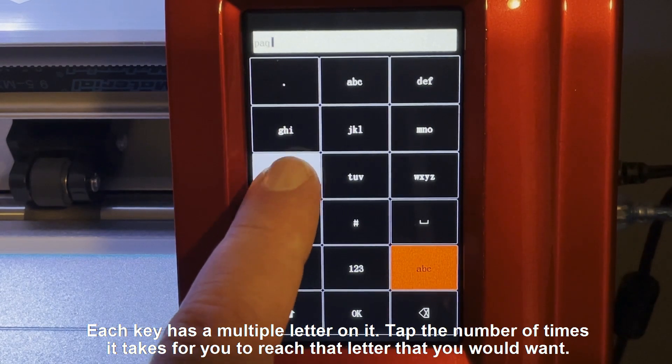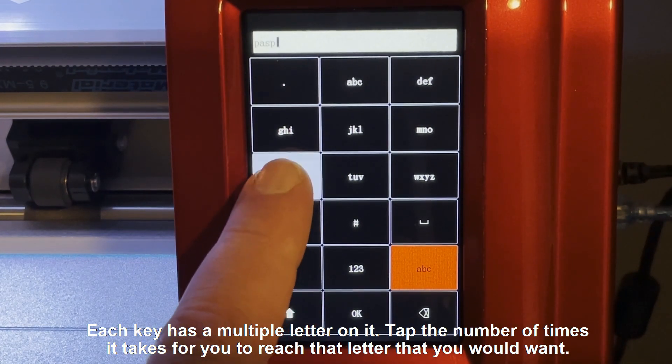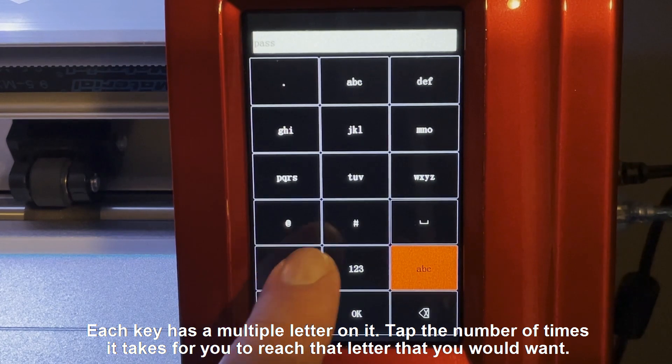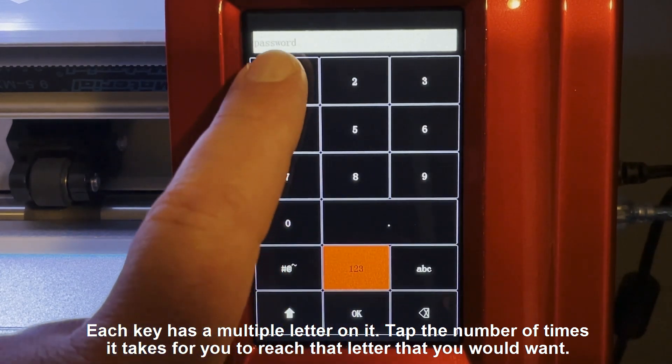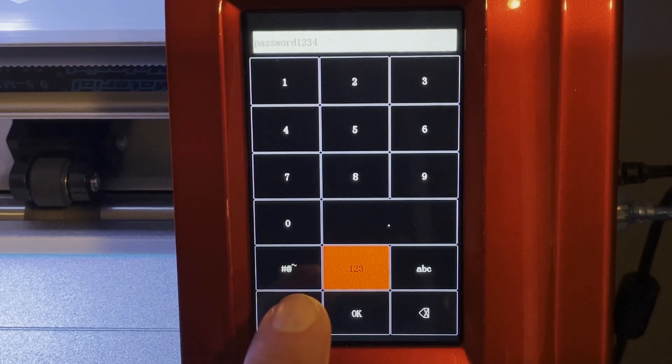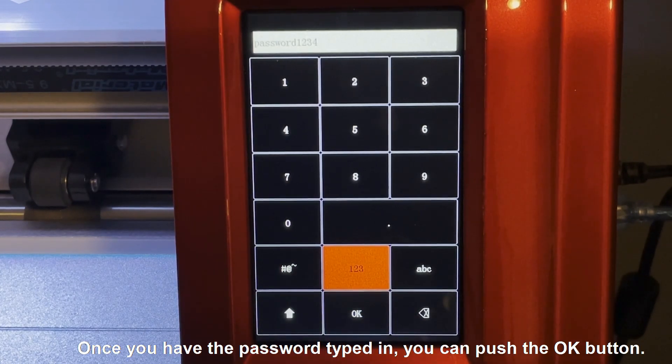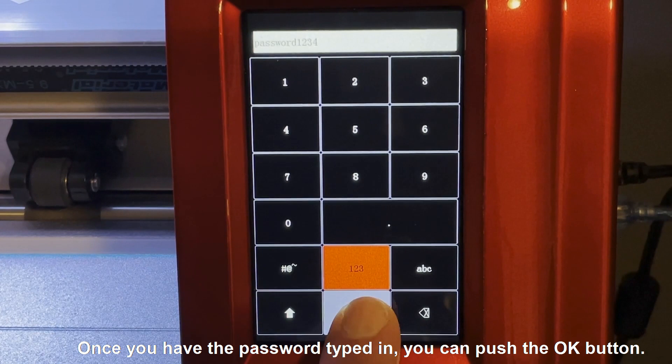Each key has multiple letters on it. Tap the number of times it takes for you to reach the letter that you want. Once you have the password typed in, you can push the OK button.